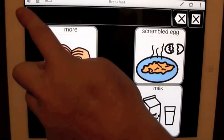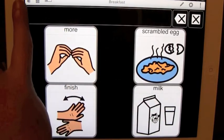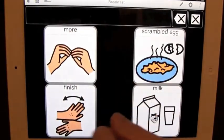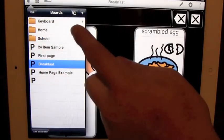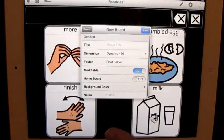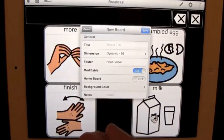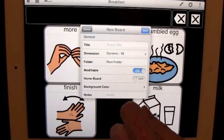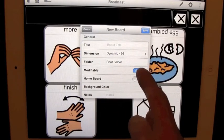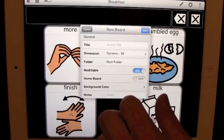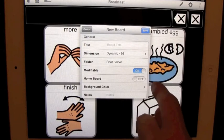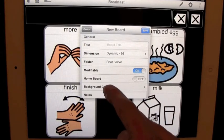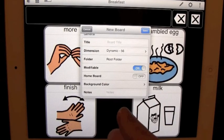To create a new board, we click the book icon in the top left hand corner and we press the plus button right here. We get title, dimension, your root folder, if the board should be modifiable or not—basically adding new buttons or changing the buttons on it—if it's going to be your new home board, what your background color should be, and notes for it.